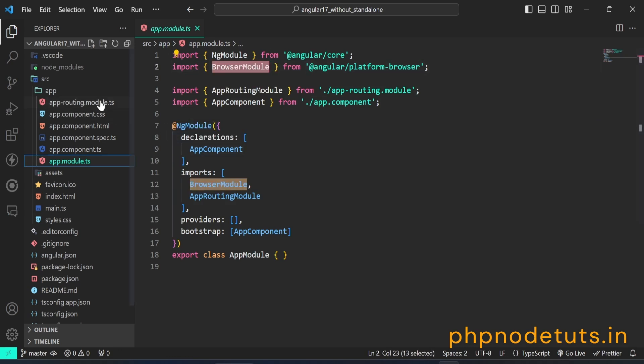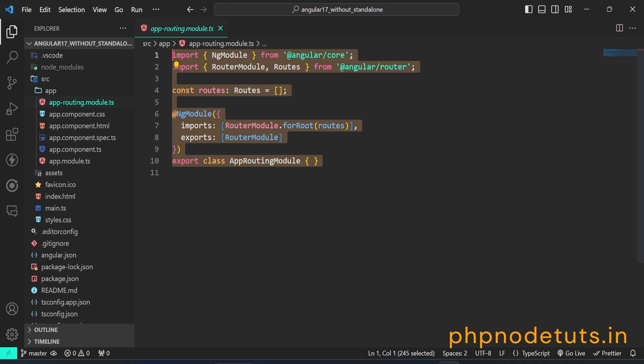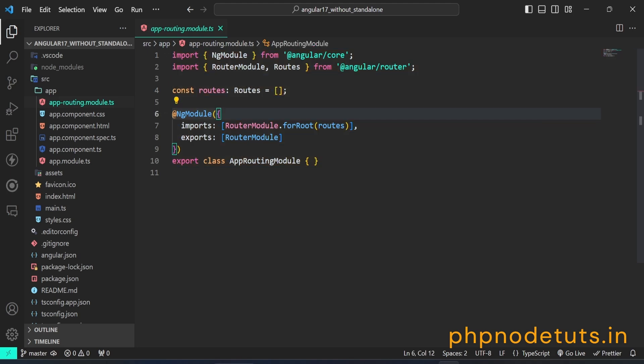Here is the app-routing.module.ts file, which is responsible for configuring and defining the routes for your application.